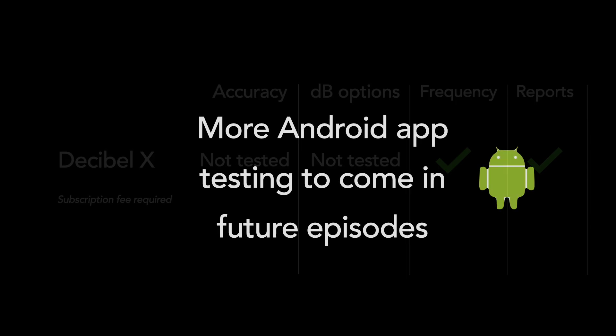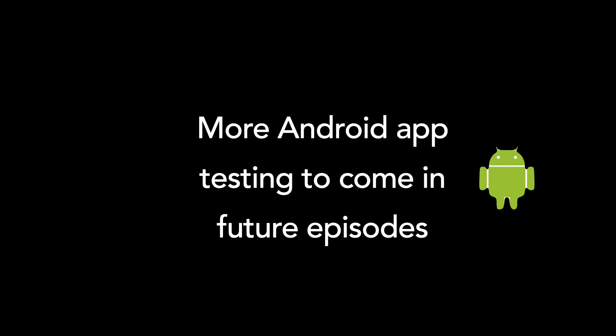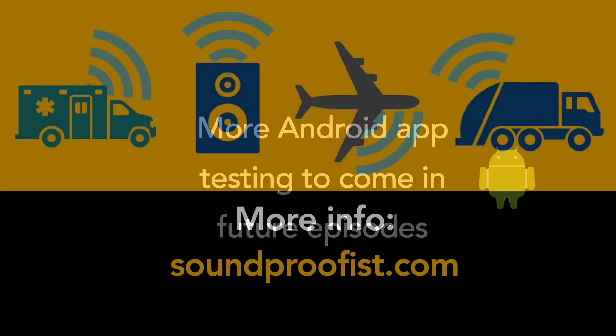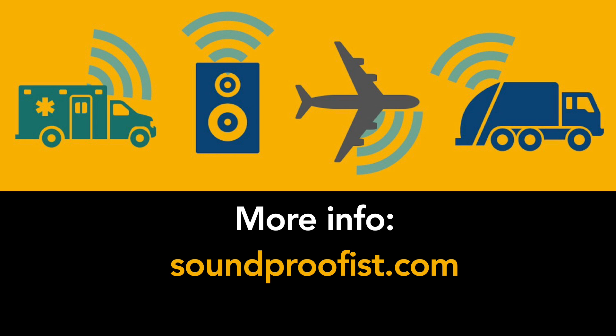I hope you found this helpful, and I'll keep looking for more Android apps to test in other episodes. I'm new to Android, so it might take a while to find the ideal app. Let me know in the comments if you have any specific requests. And for more information on noise and acoustics, visit soundproofist.com.